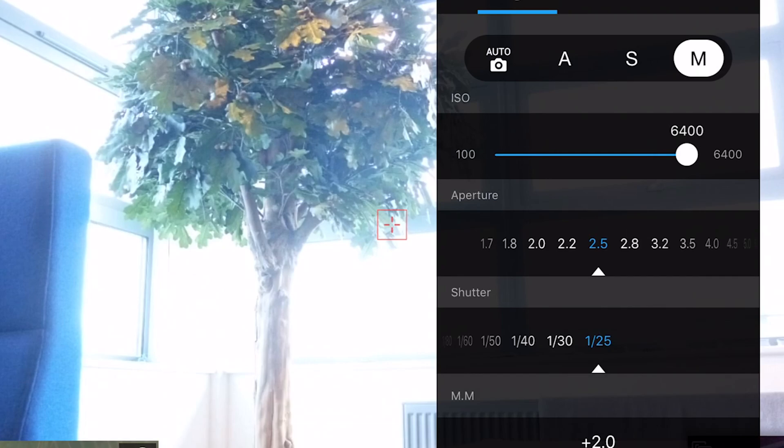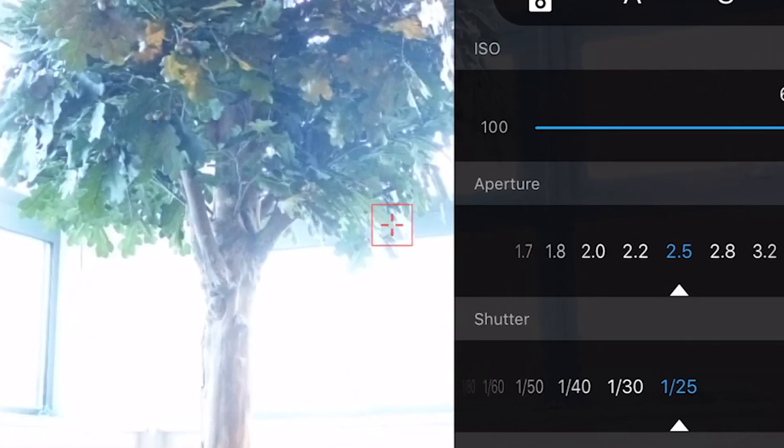Something to note when you're using high ISOs, you can be subject to noise in your images. Noise appears as small grains of sand on your image.